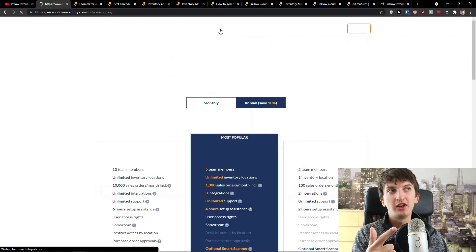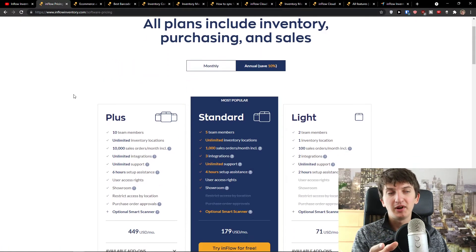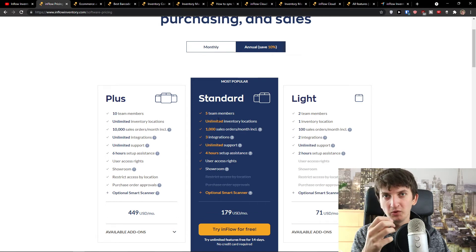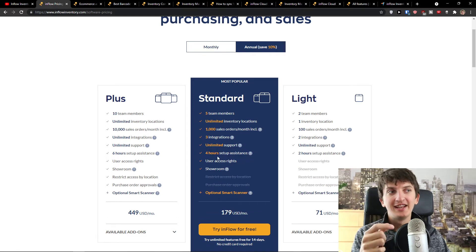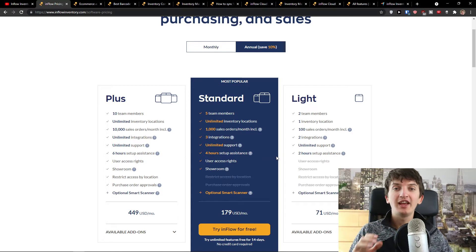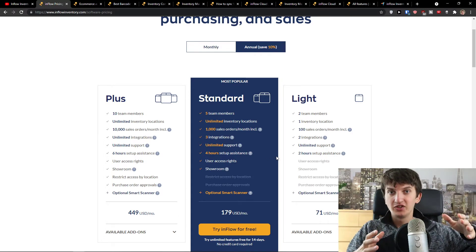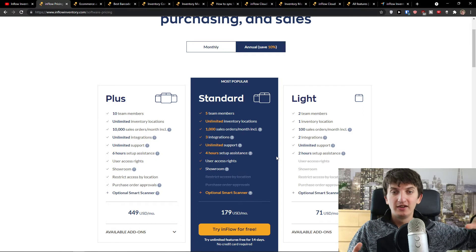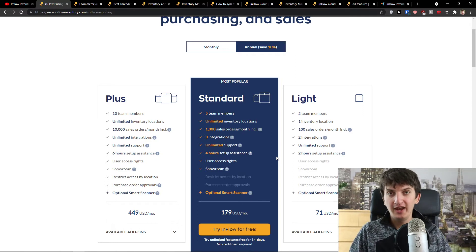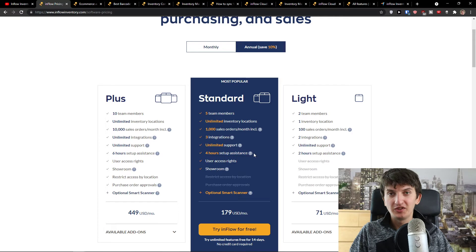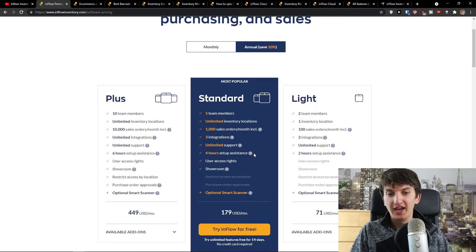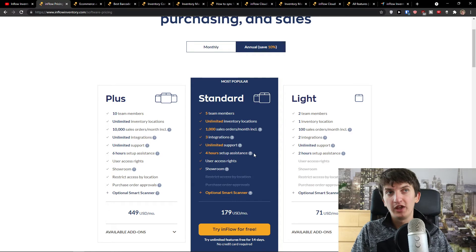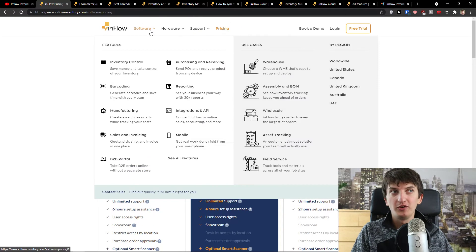The second thing, when you choose a pricing plan, they have great support. Not only that, they have four hours setup assistance so they can help you set up everything in your business. It will take two or three days, but you're covered and you can start working on different things because this would be solved for you.